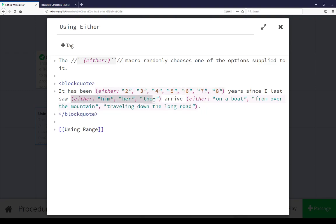Then it chooses a pronoun, then chooses a method of arrival. In each case, the either method is choosing from any of the options given to it — so we see the year, the pronoun, and then the arrival method, each of these generated by Twine using the either macro.